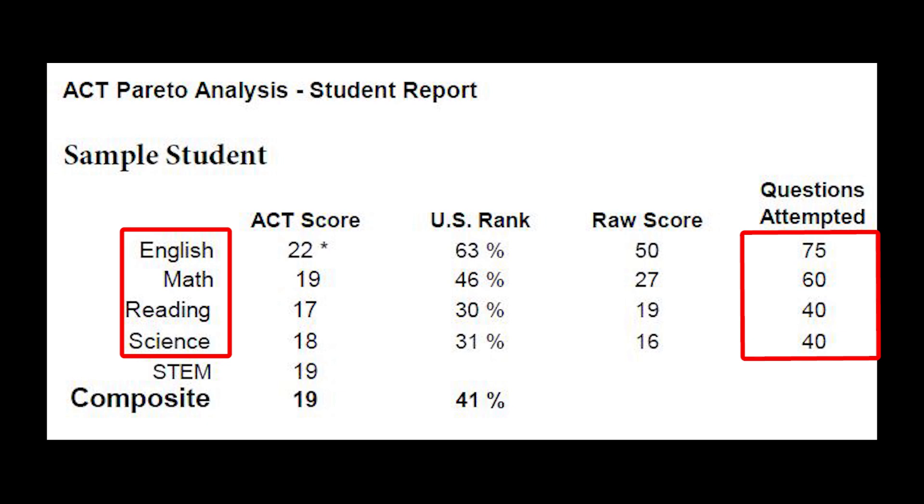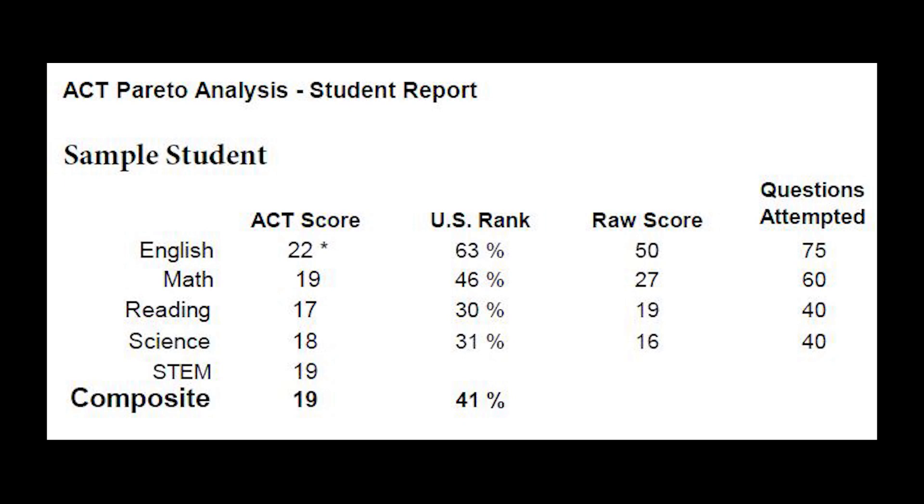There are 75 questions on the English test, 60 on the Math test, and 40 questions on the Reading and Science tests. Each one of these subtests is graded and scored on a scale from 1 to 36.